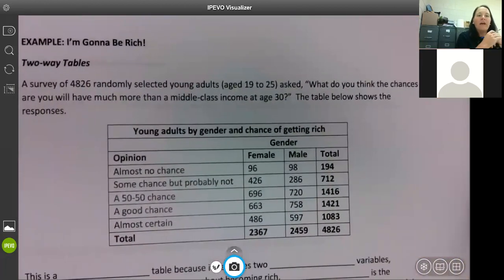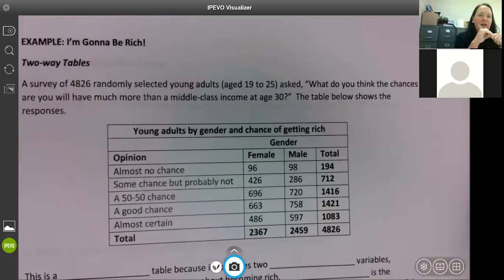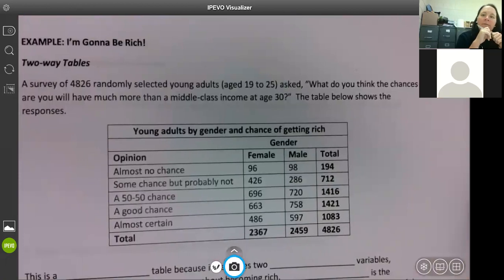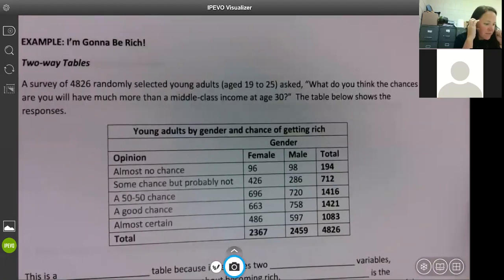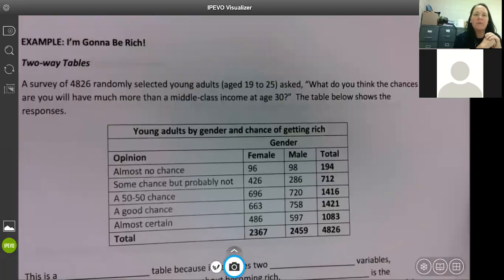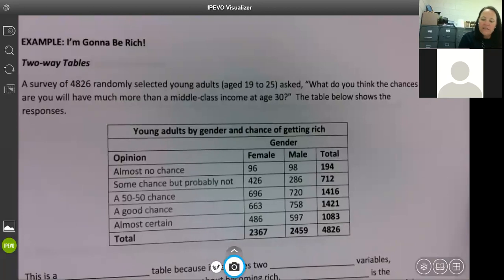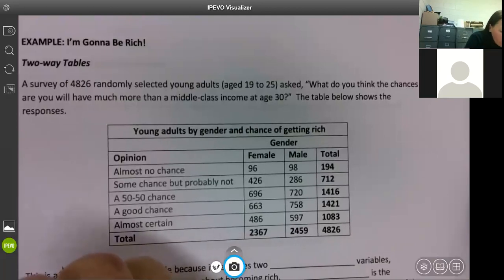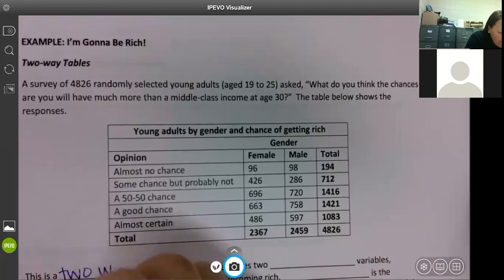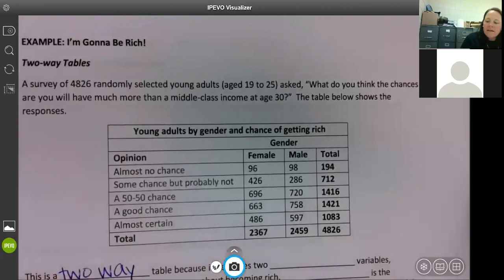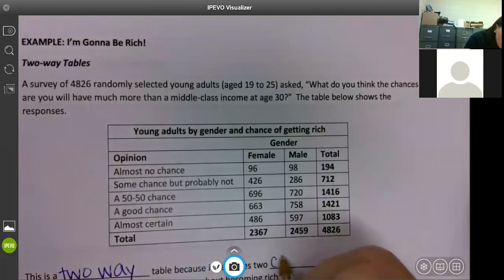A survey of 4,826 randomly selected young adults age 19 to 25 asked: what do you think the chances are that you will have much more than a middle class income at age 30? The table below shows the responses. They split it up into male and female, so that's what they're talking about — they have two categories now. This is called a two-way table because it describes two categorical variables.